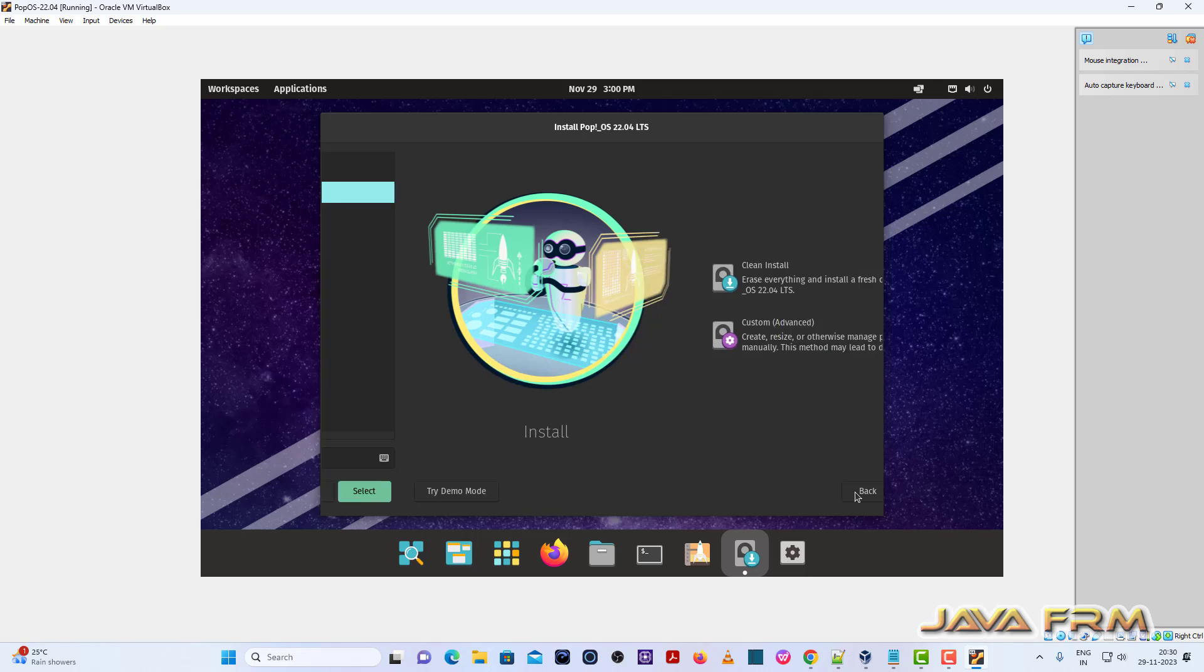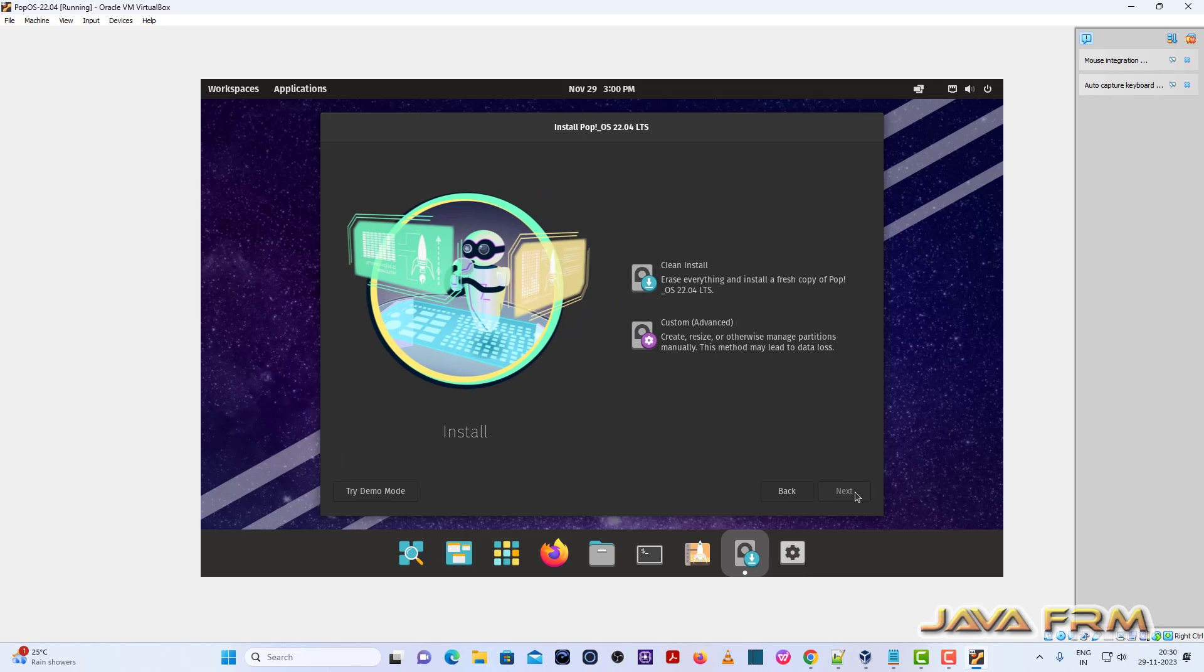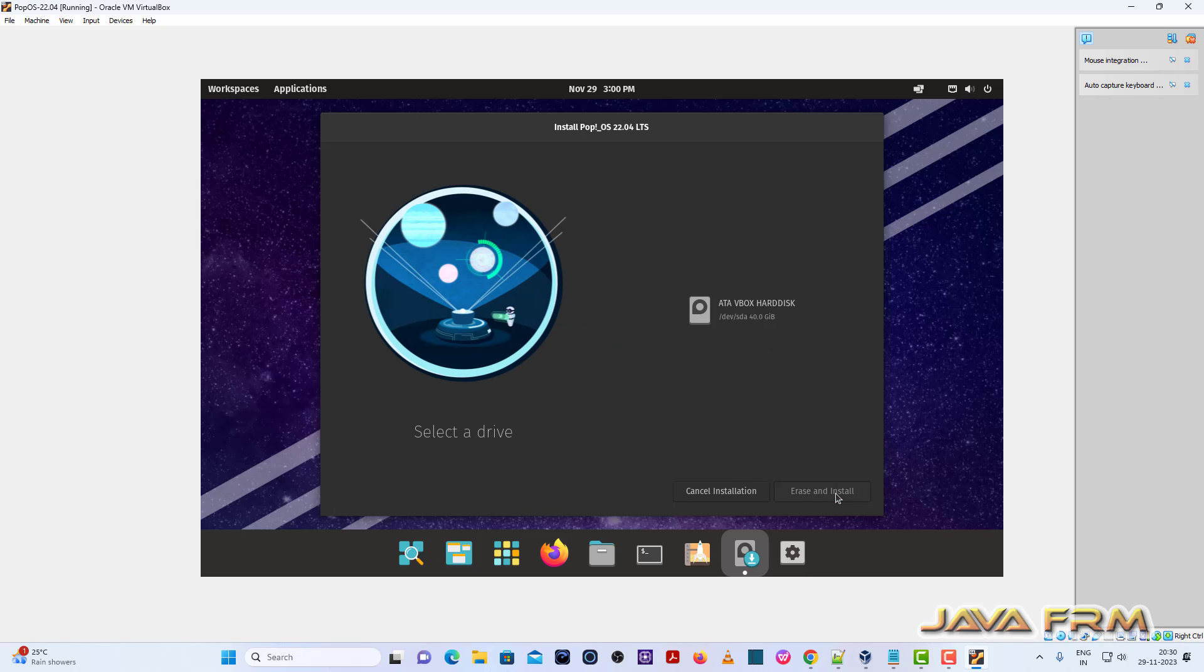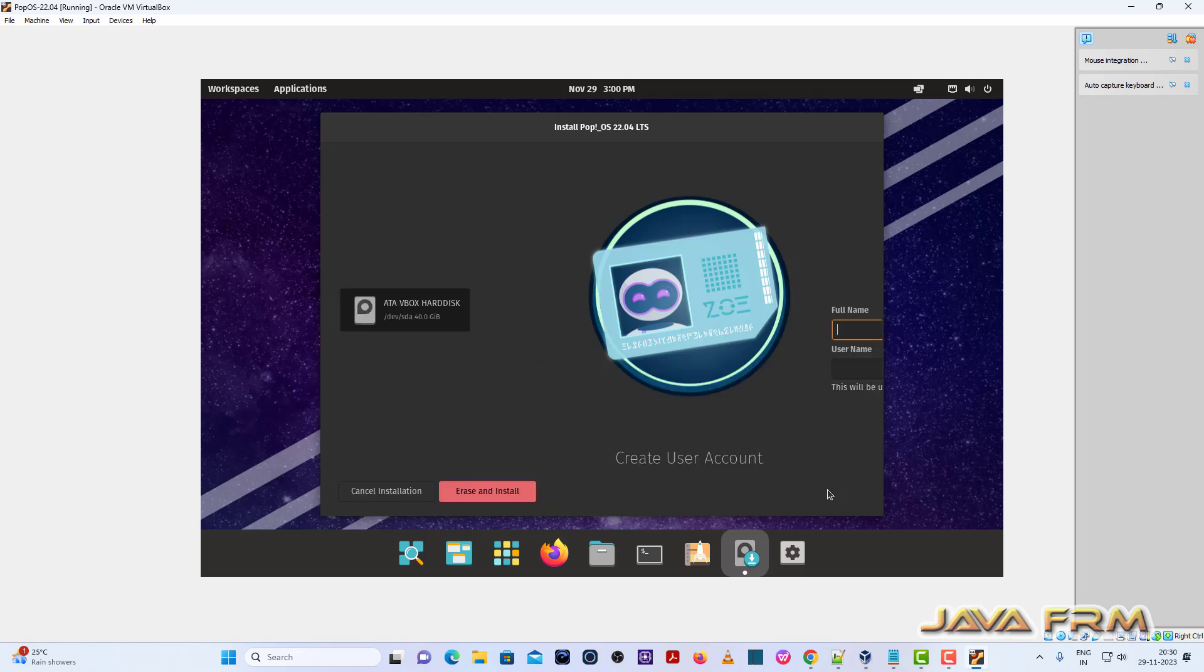Select the hard disk, erase and install. Provide the login username and provide the password for the login user.